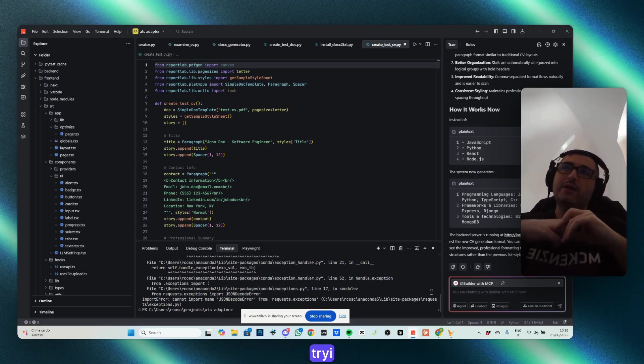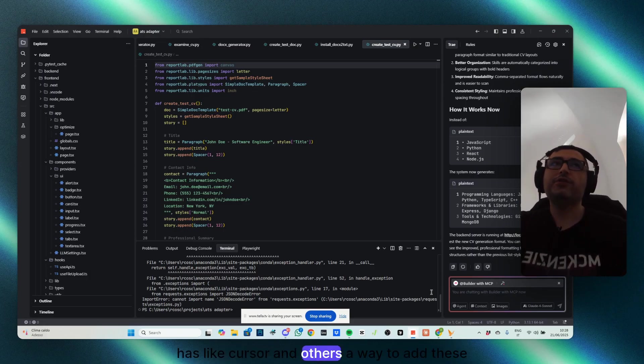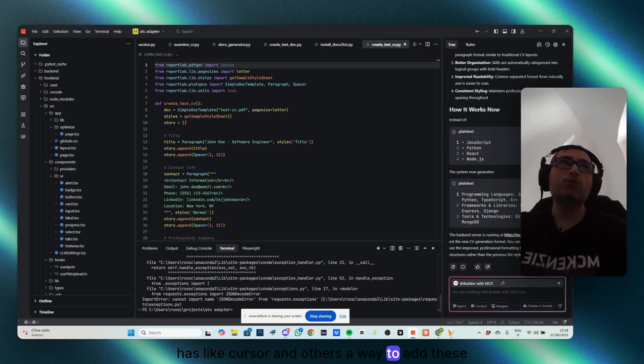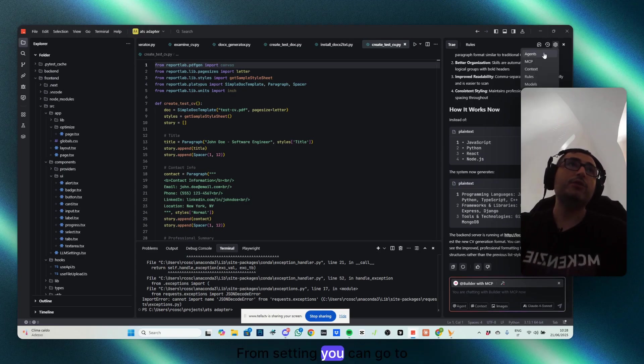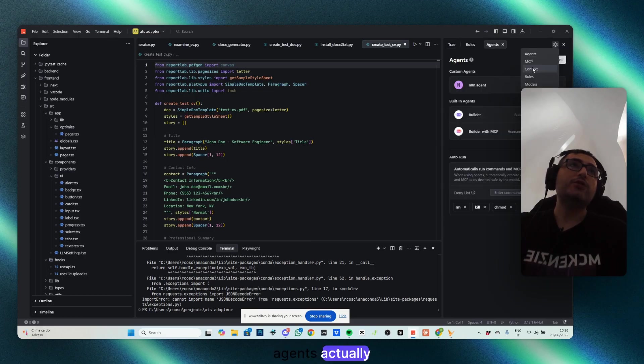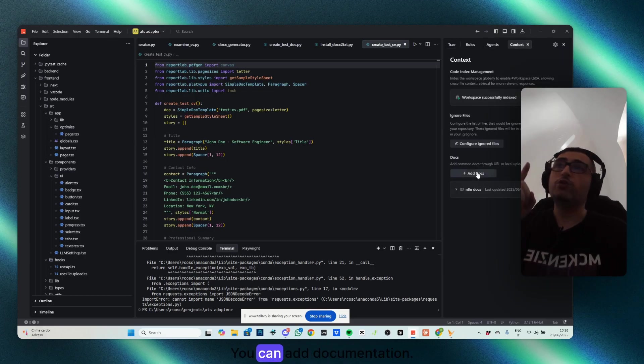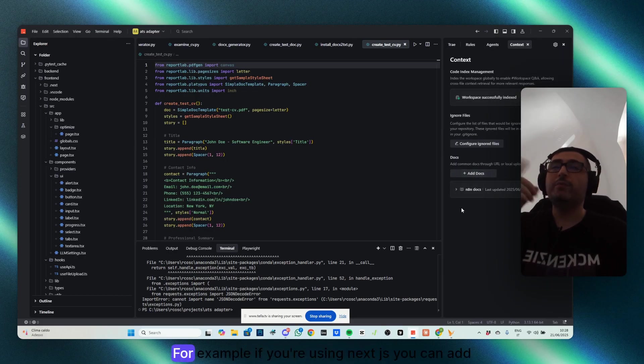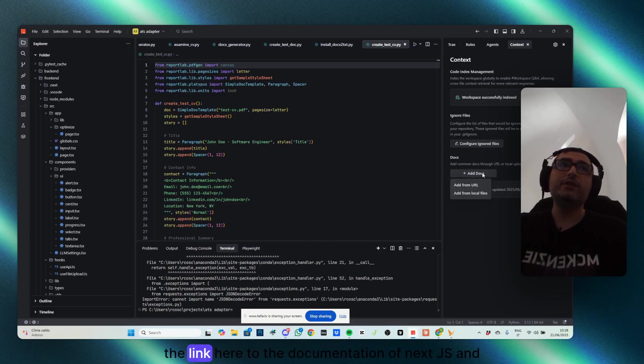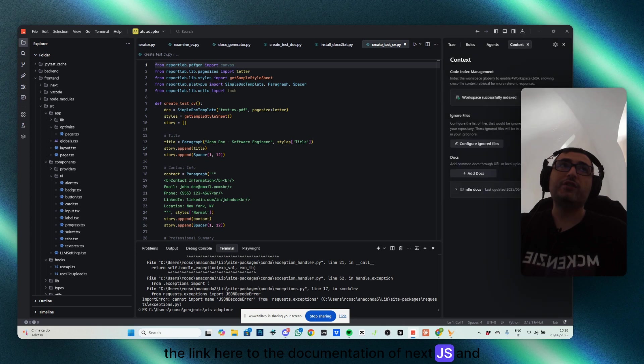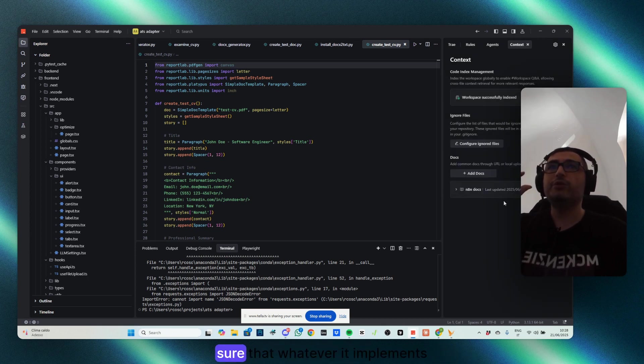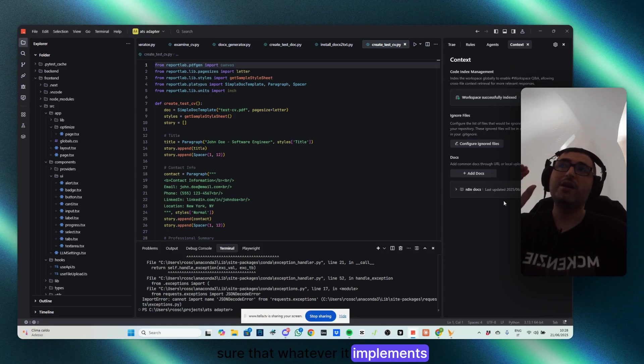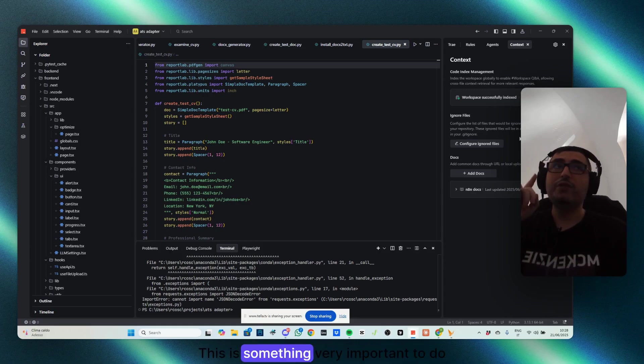Also now, TryAI has, like Cursor and others, a way to add these rules to the project. From setting, you can go to Agents, actually, you can go to Context, you can add documentation. For example, if you're using Next.js, you can add the link here to the documentation of Next.js, and this is very useful, to make sure that whatever it implements is according to the best standards. This is something very important to do.